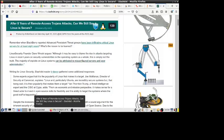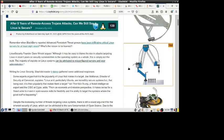Howdy folks, it's Donnie here, and in today's edition of the Linux Security Report we have this article from Slashdot: After eight years of Remote Access Trojan attacks, can we still say that Linux is secure? Now I know all the Linux fanboys are out there yelling at me saying, well of course Linux is secure, I mean after all it's not Windows.